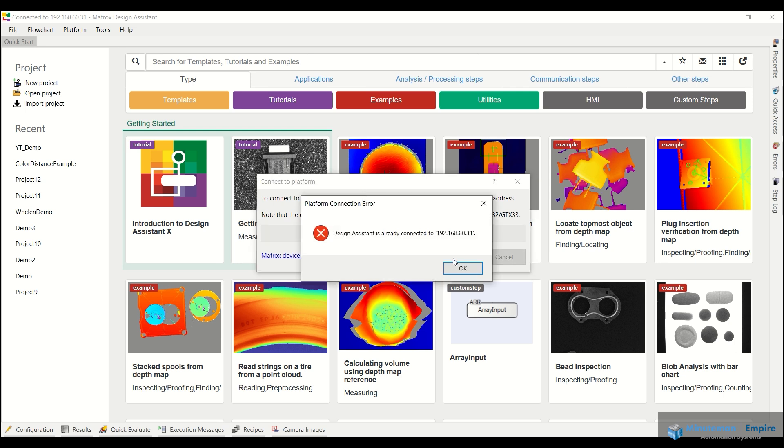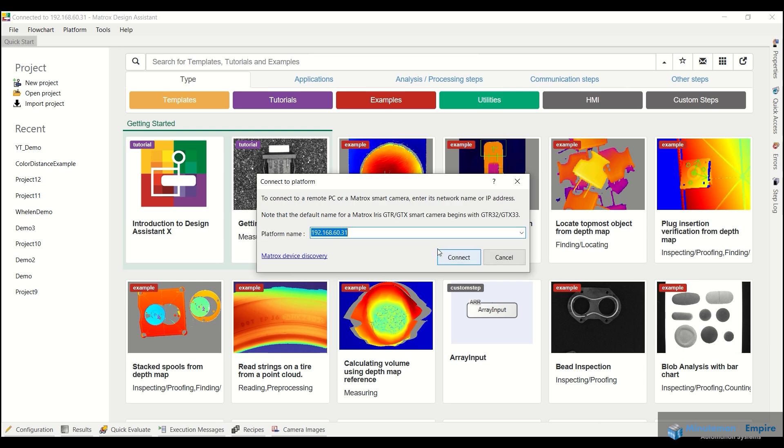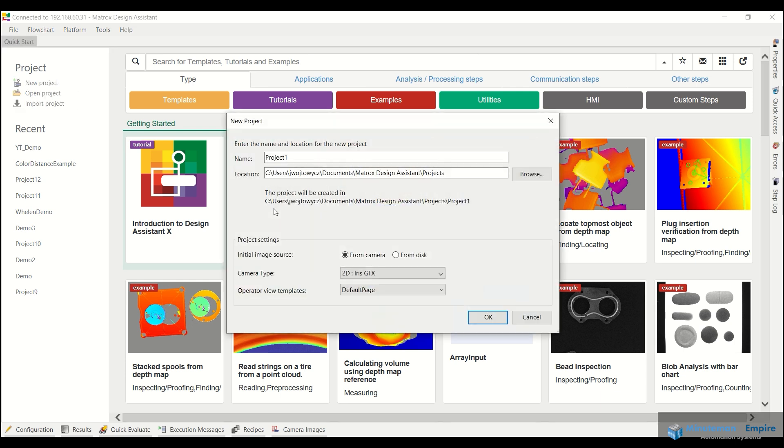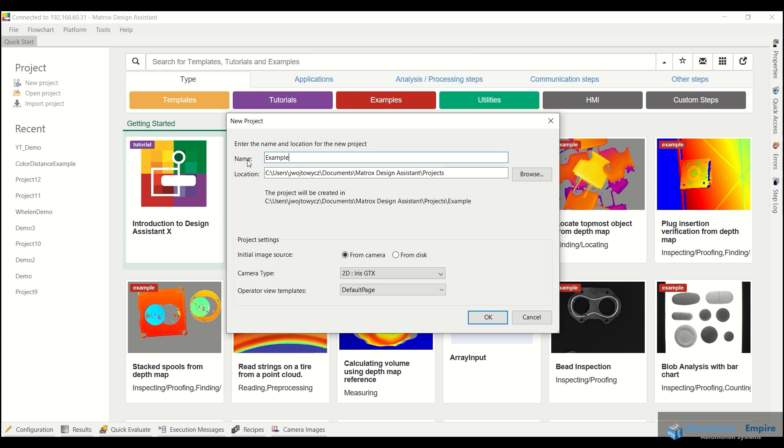So if I go ahead and click connect, it says that it already is connected, which is great. So if I go to new project here and I make this example and we'll call it cube.